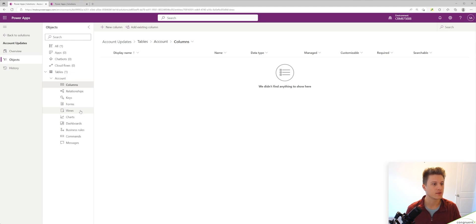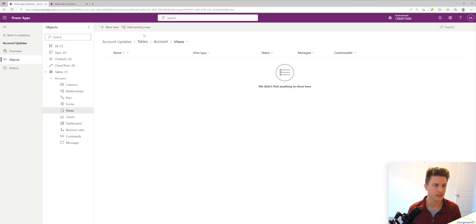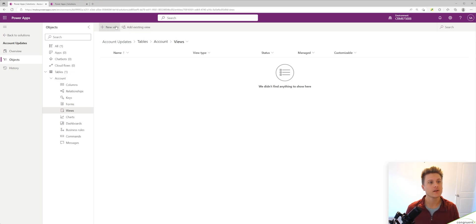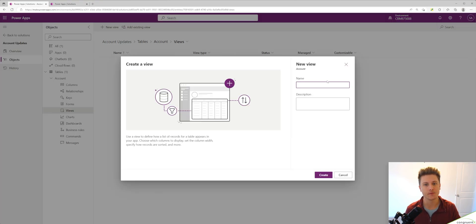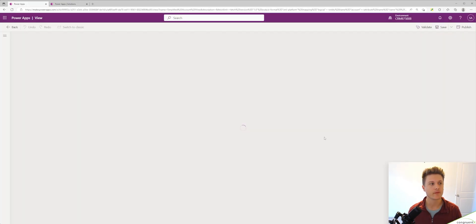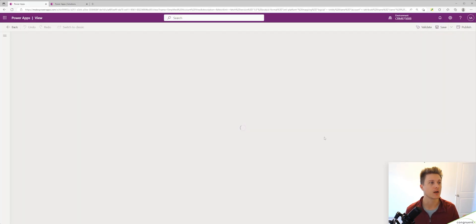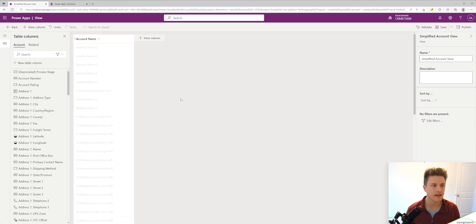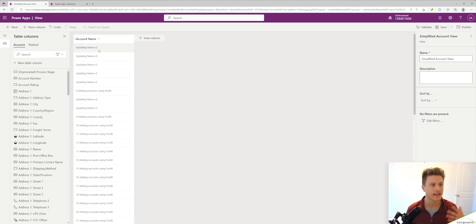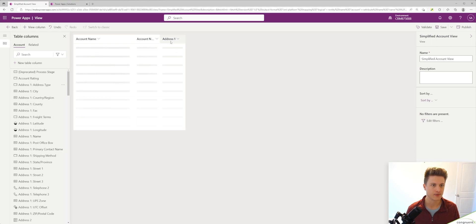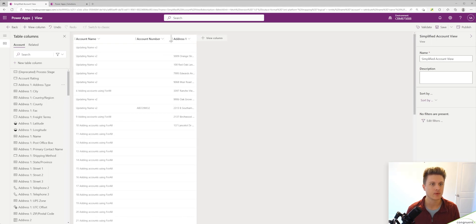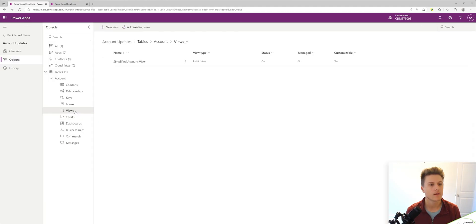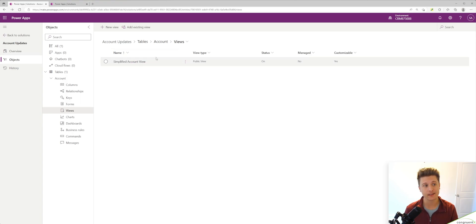We're going to go to the view section. We can add an existing view if we maybe wanted to make changes to that. In our case, we're going to add a new view. It's going to be called simplified account view. Maybe we've got some requests that the views are a little too complicated the way they are now. So let's just add a couple of columns here. Let's add account name, account number and address to keep it real simple. Let's publish this view. Now we can see this view has been added to our solution.